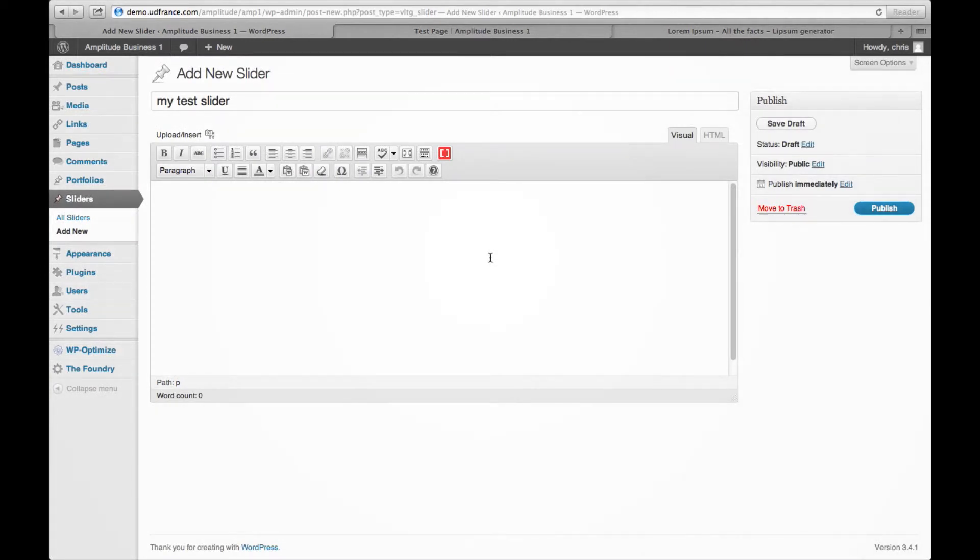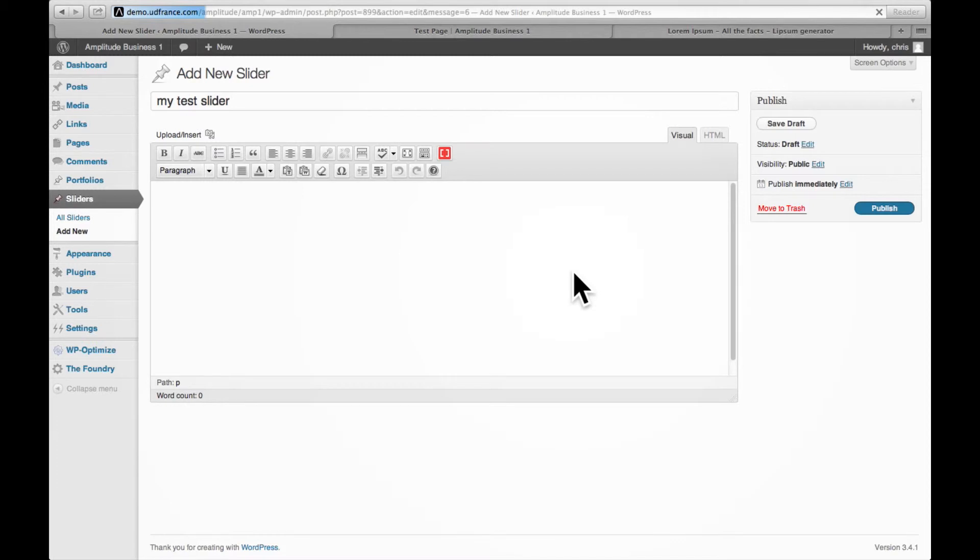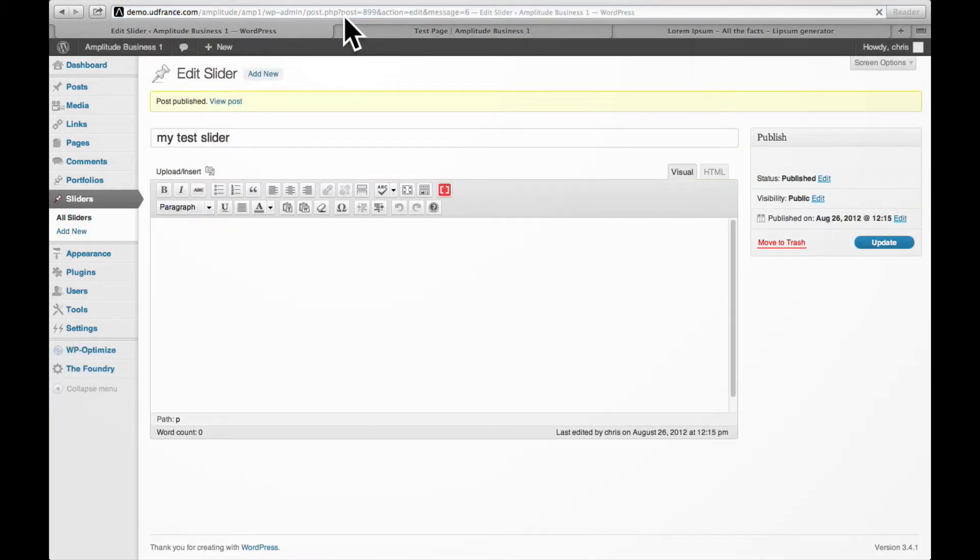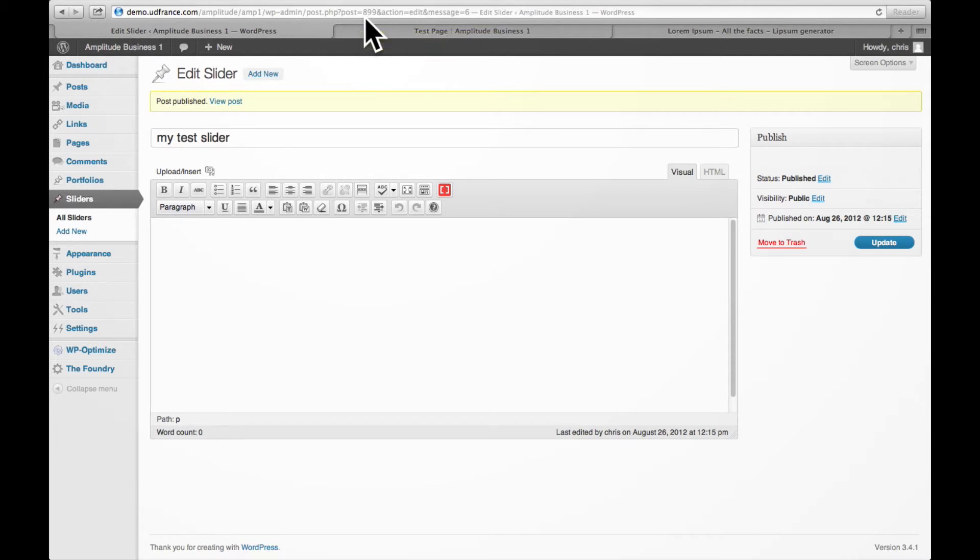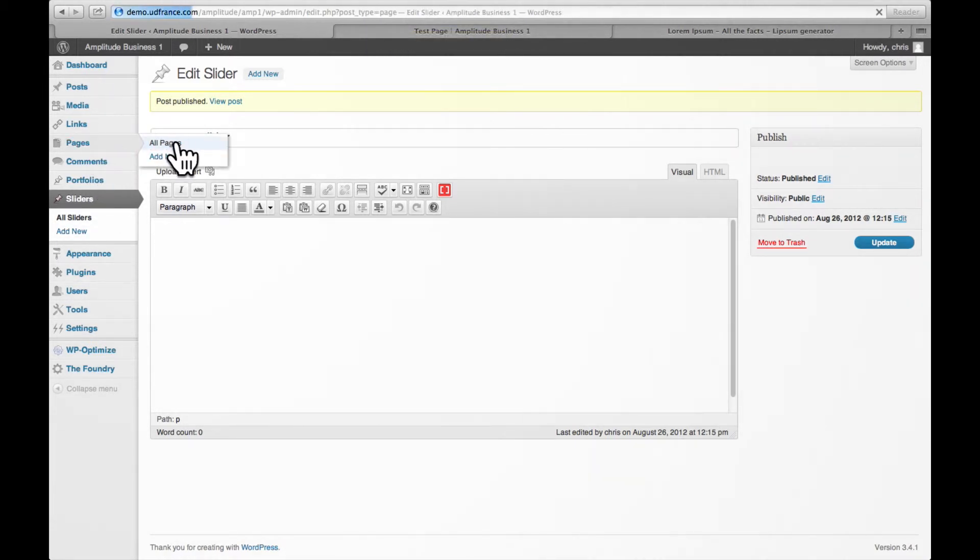Once I've filled out and uploaded the images that I want, filled out the captions, we go ahead and we publish this slider. Now when we do this, we can look up top here in the URL and we see post equals to a numeric value. This is the ID of your slider. The ID of this one is 899, so we're going to go back to the test page that we had up before.